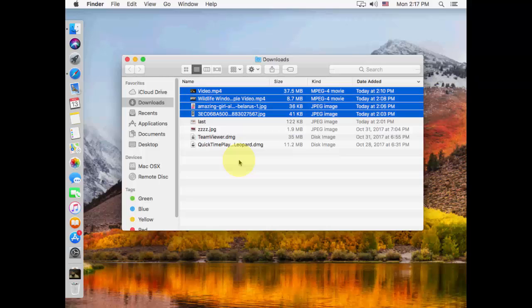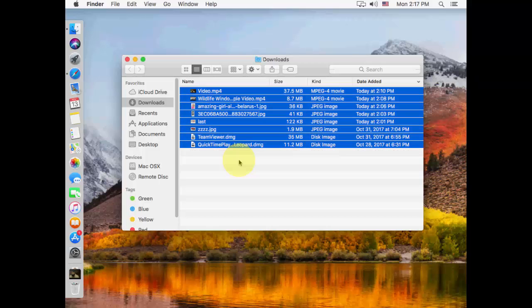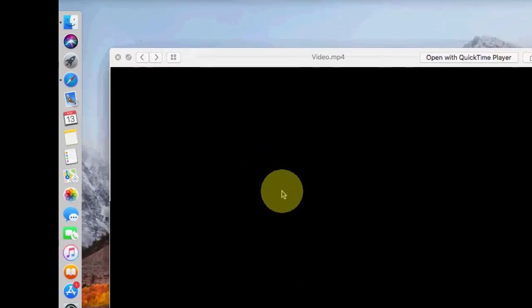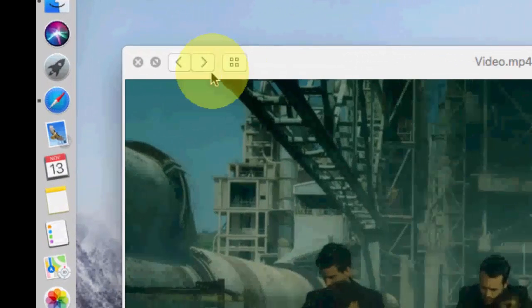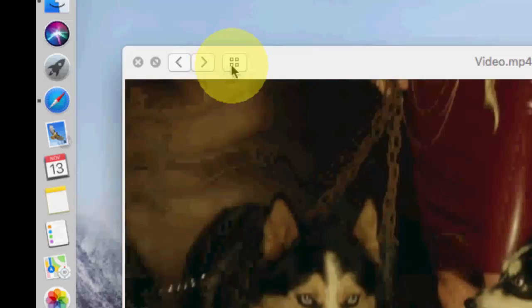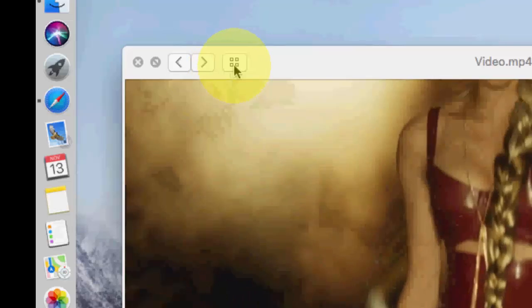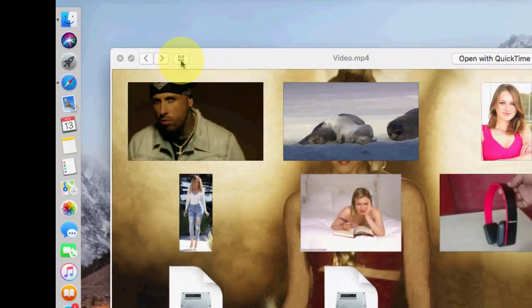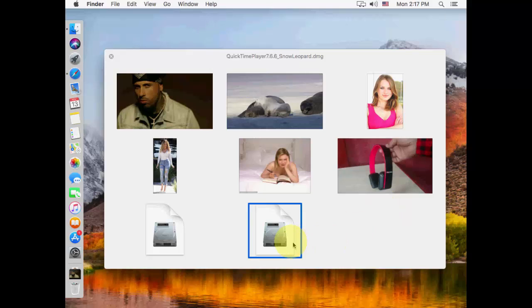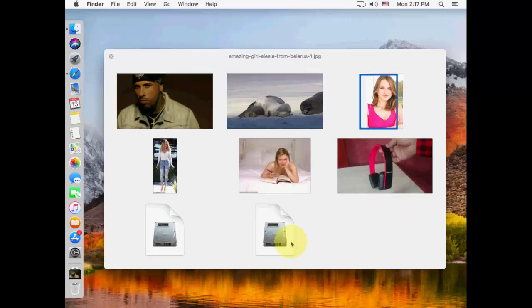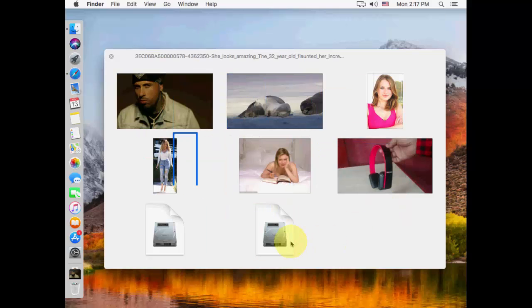For this you need to select all files at the same time and then press the spacebar button and you will get this screen. Now you need to click on this option and from here you can view any file. Look at that, there's all files.